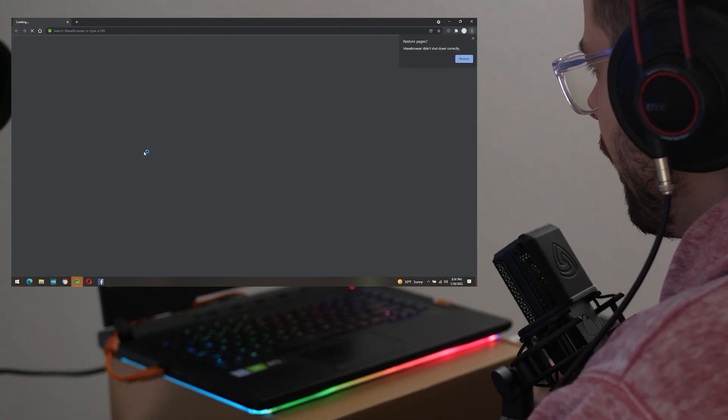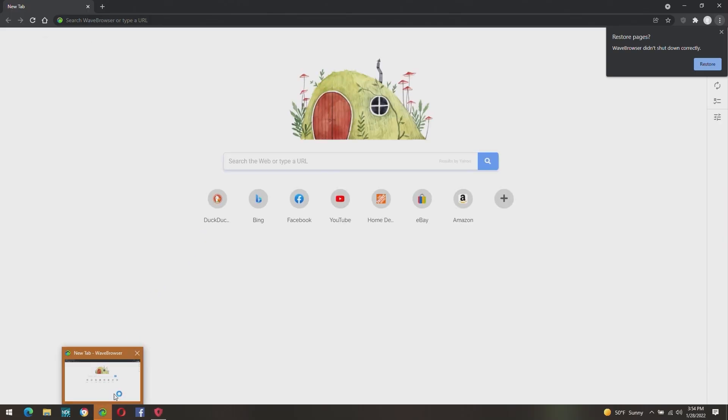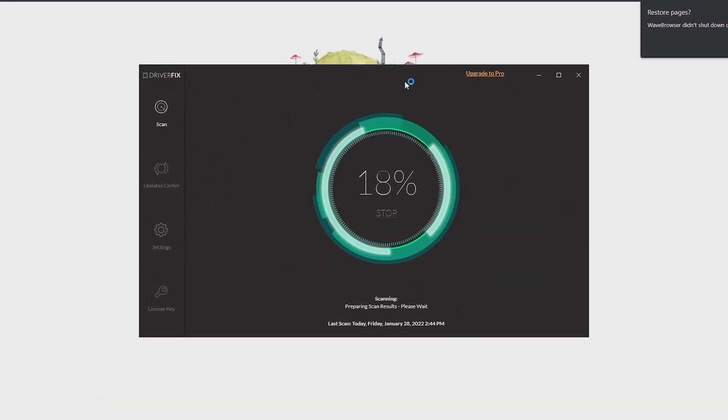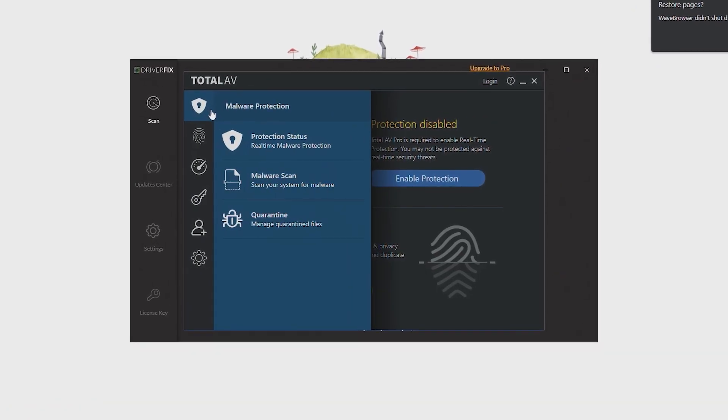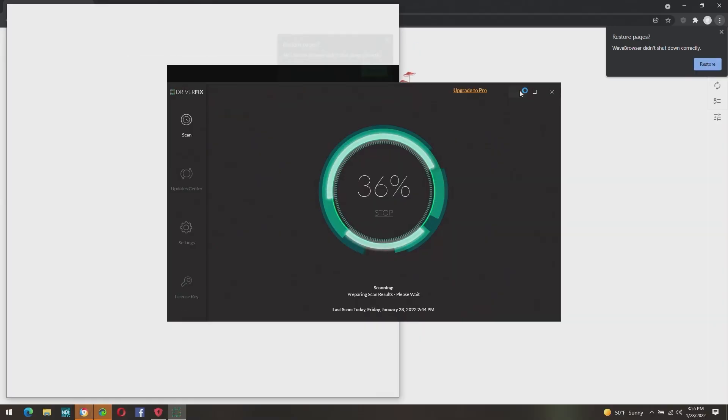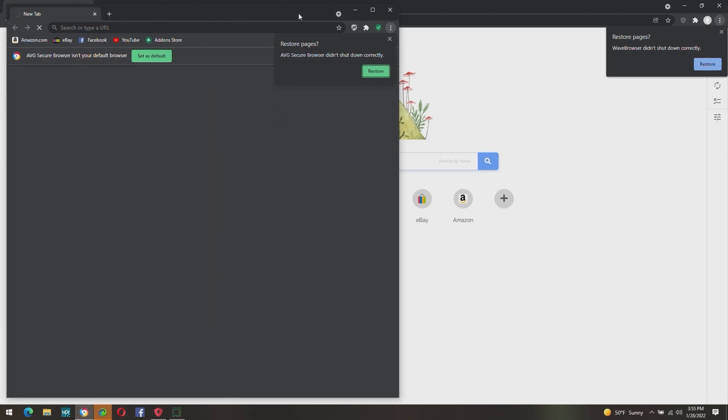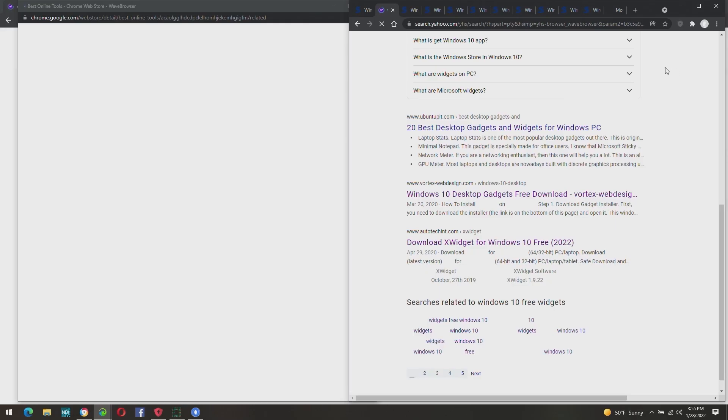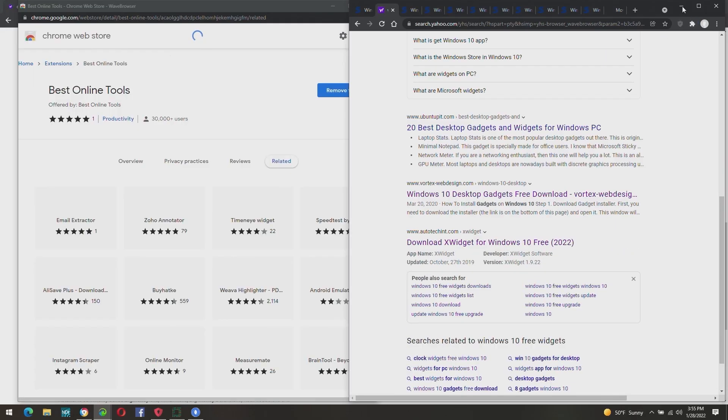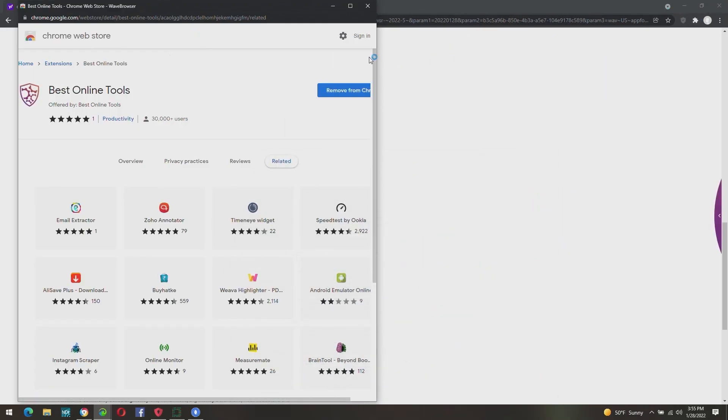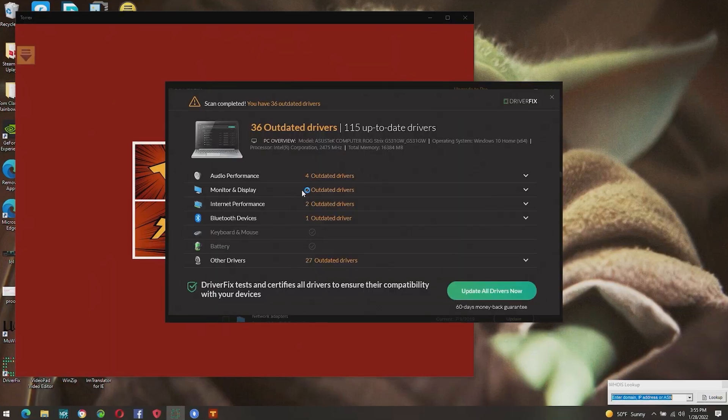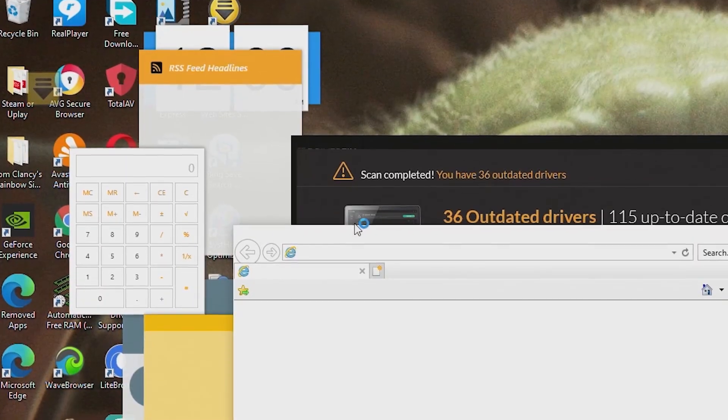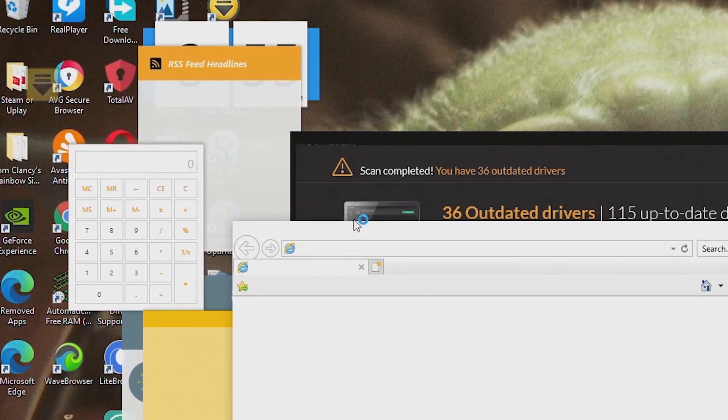...came up. Oh, that's fine, that's just because I had Wave browser open, and then TotalAV and Driver Fix. Just minimize it. Yeah, the mouse, dude. Oh yeah, and then we had that open in the web store. Oh no, those were open, my sticky notes.